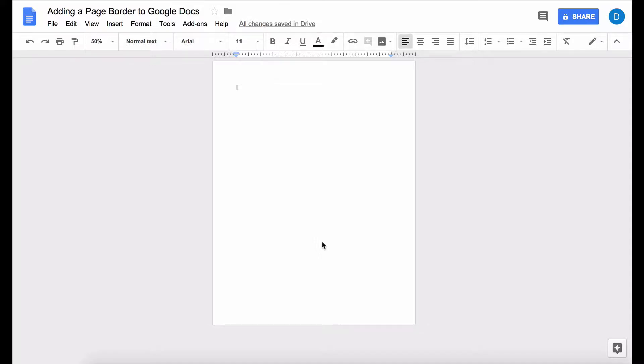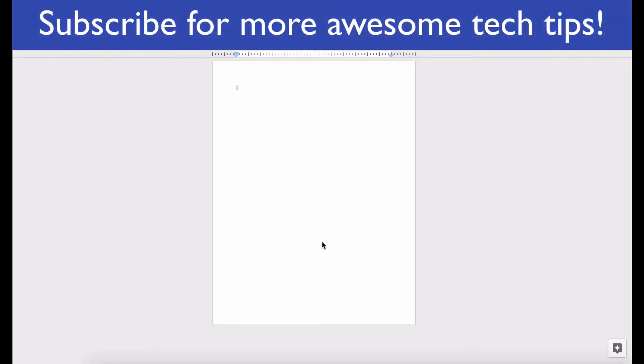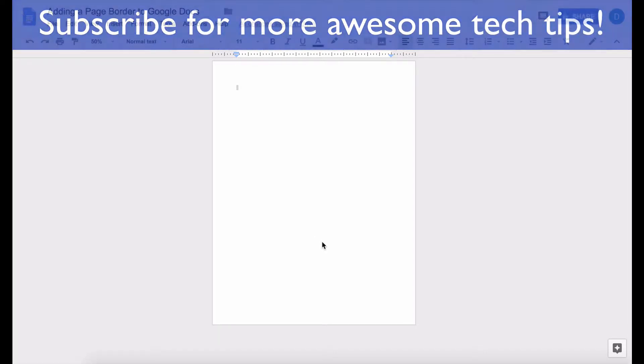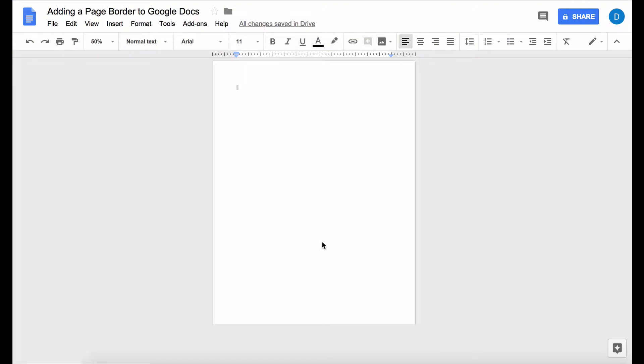Now at the time that this video is being published there is no official border or page border creation tool for Google Docs in the same way that it would be available in Microsoft Word but there is a little workaround for it.